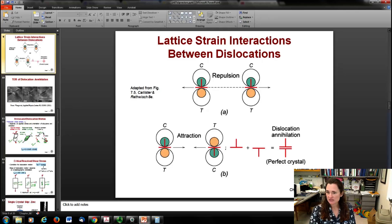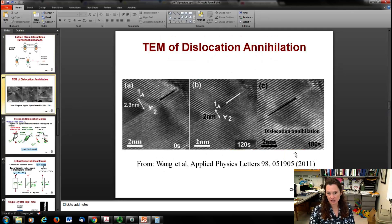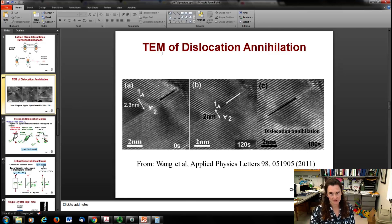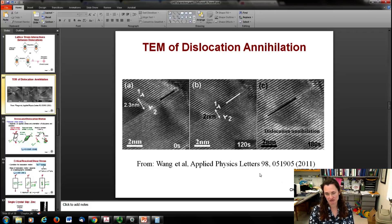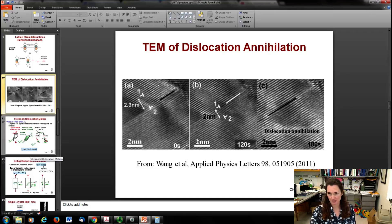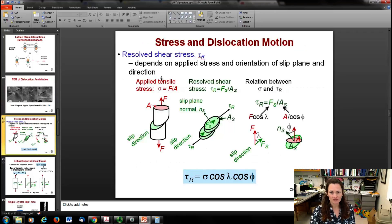This was captured in a TEM (transmission electron microscopy) movie, shown in still frames from an Applied Physics Letters paper from 2011. You can see two edge dislocations labeled one and two, initially about 2.3 nanometers apart. Over the course of the movie these dislocations got closer and closer until they annihilated and became a perfect crystal - so we can now actually image this process happening, which is quite exciting.